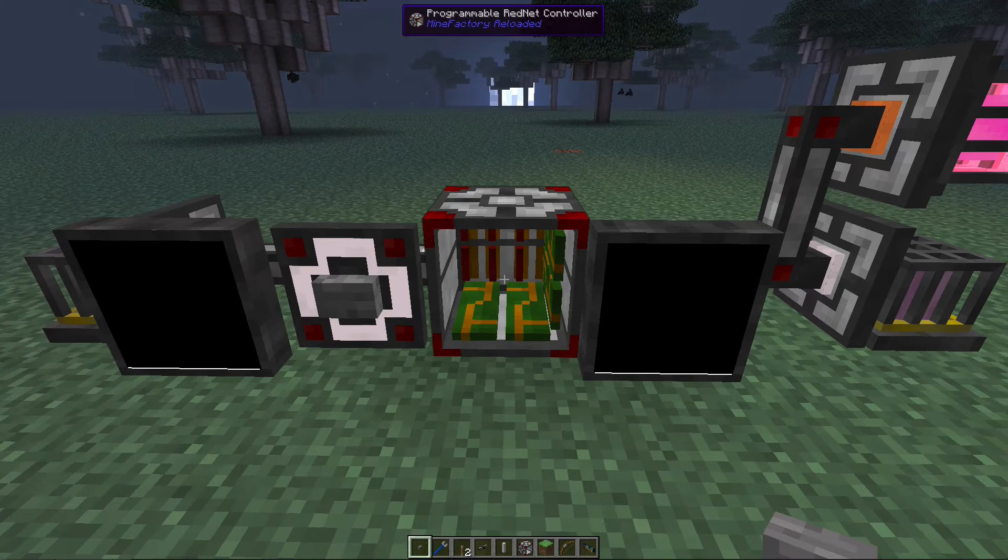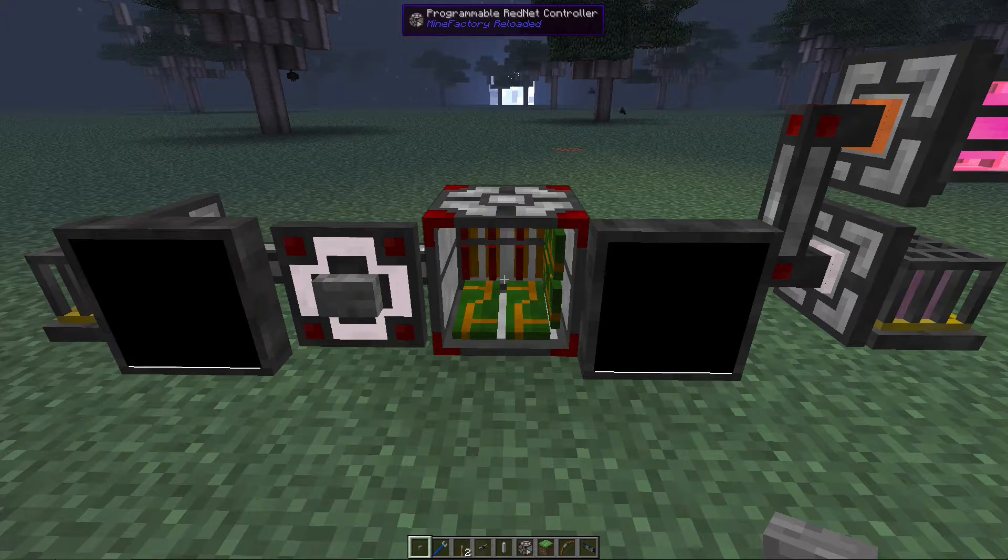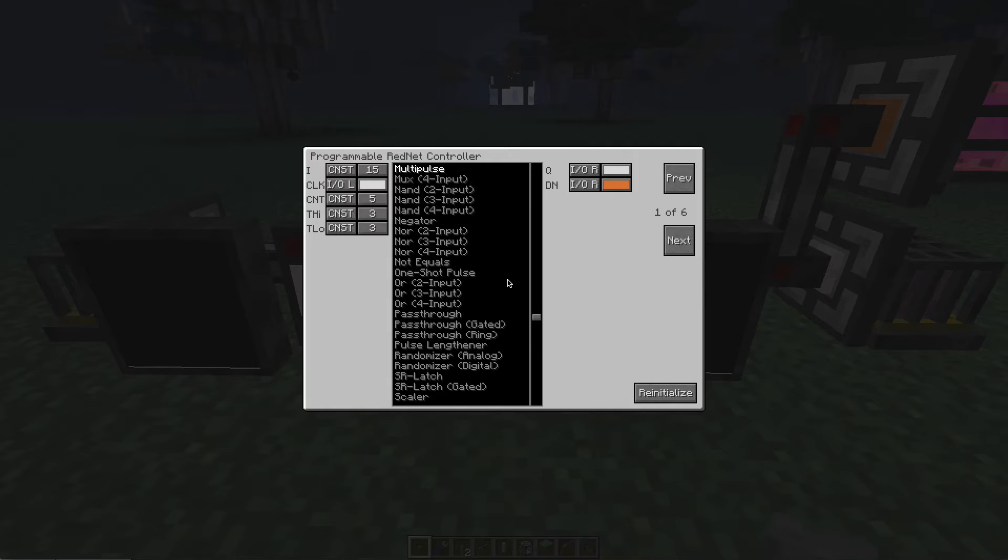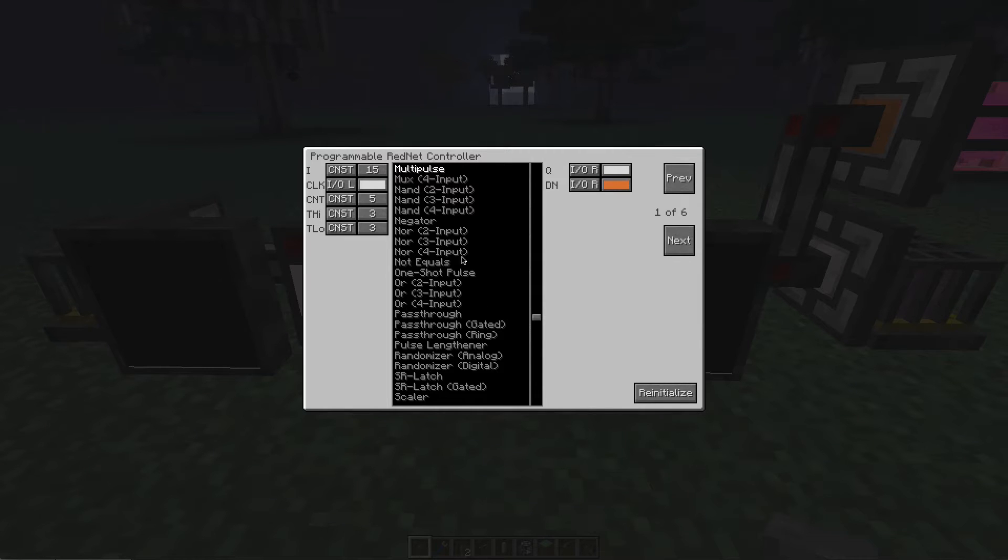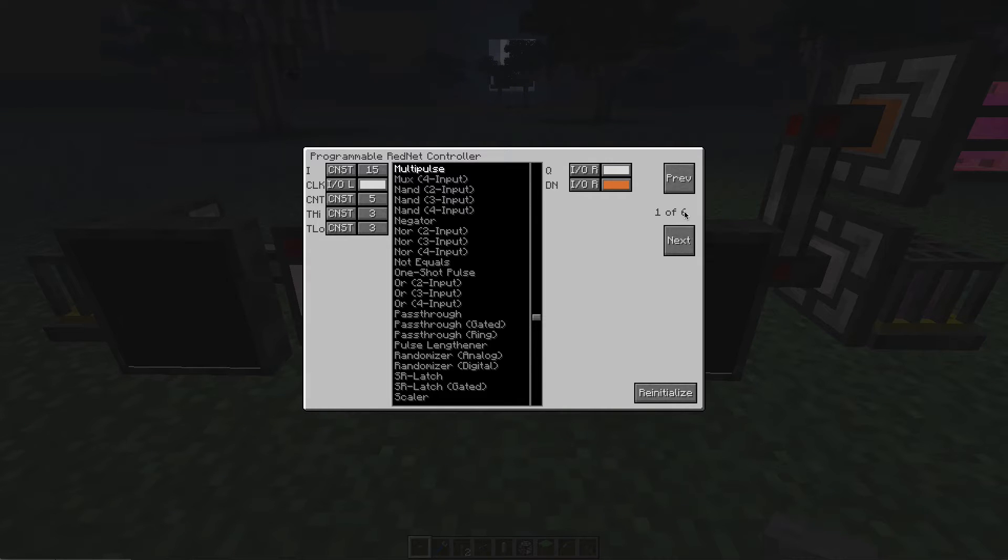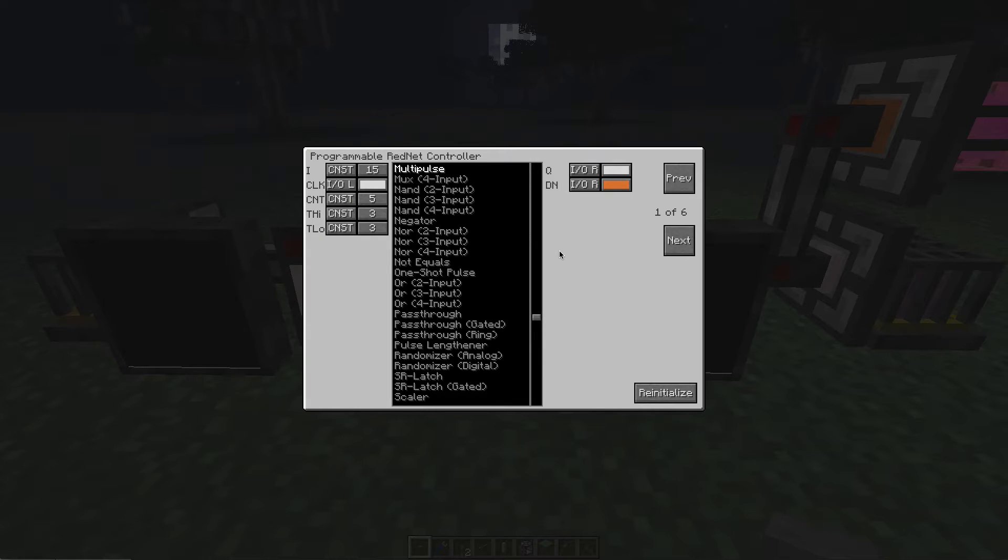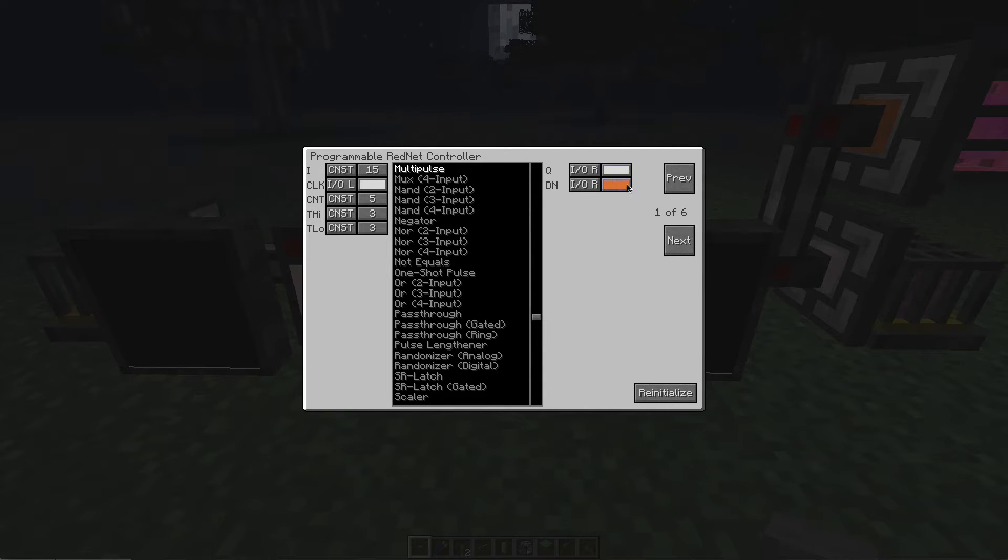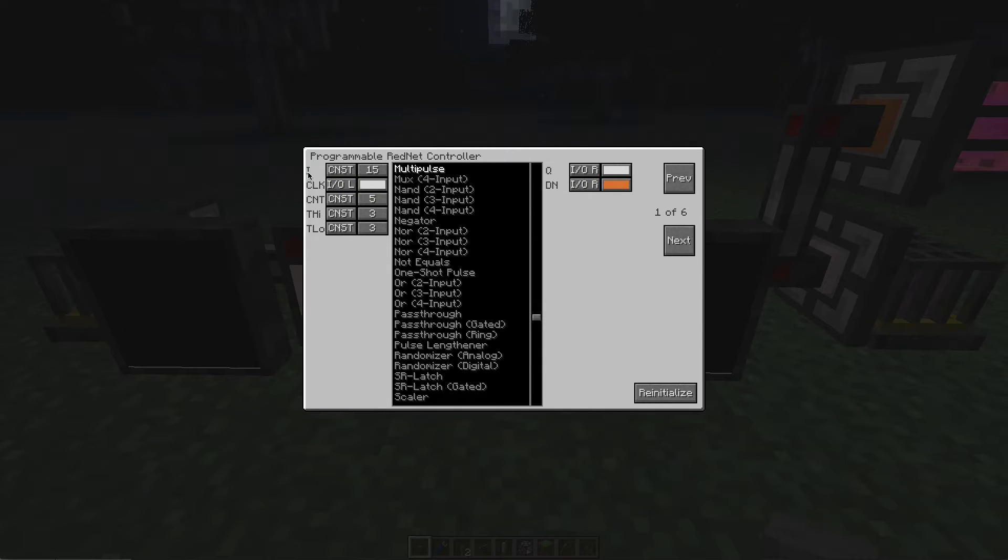If I right click on the controller, we can see the multipulse function selected. It's a basic controller with no expansion cards, so we're in slot one of six, which is the default number of programming slots. We've got two sets of values: the left side sets up the multipulse, and the right side determines what to do with its output.